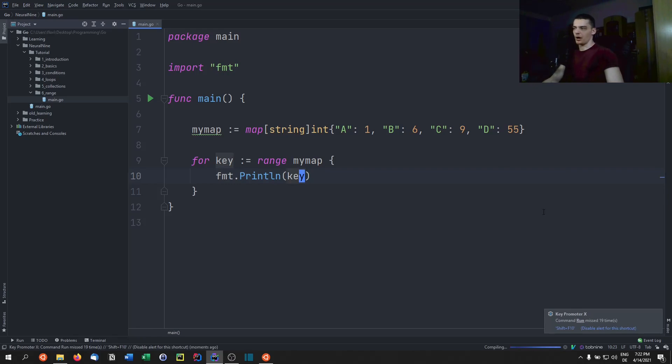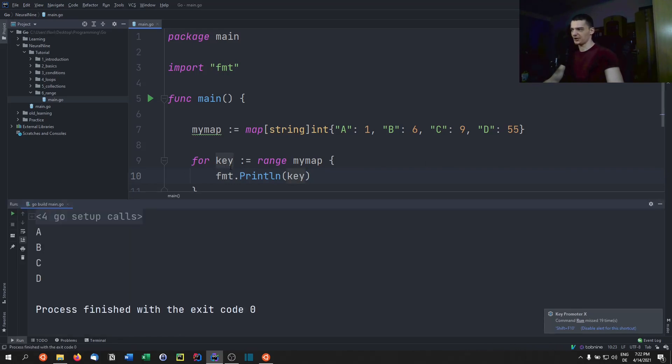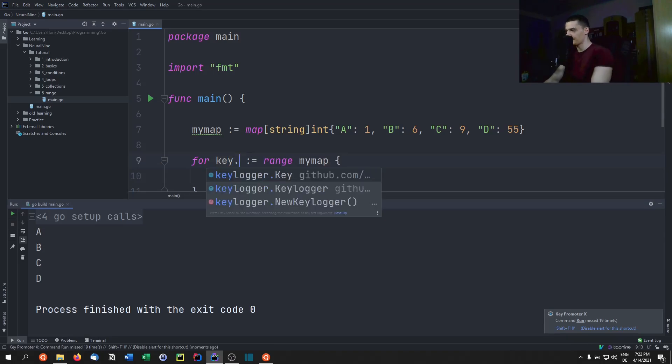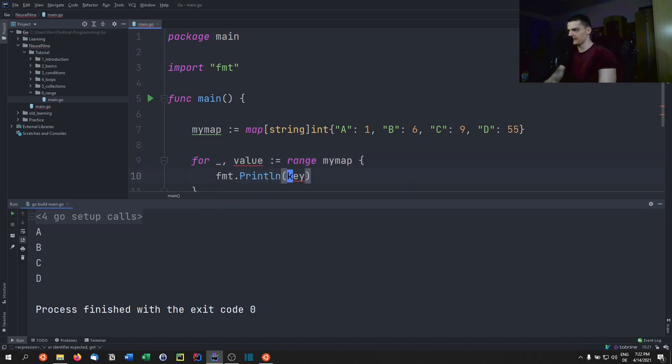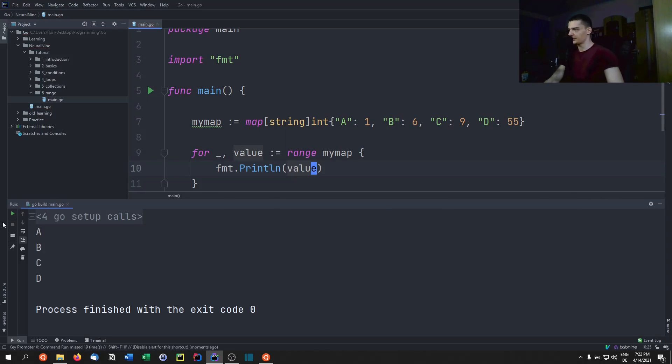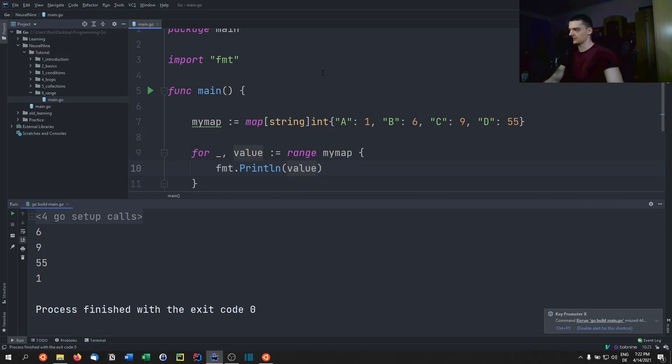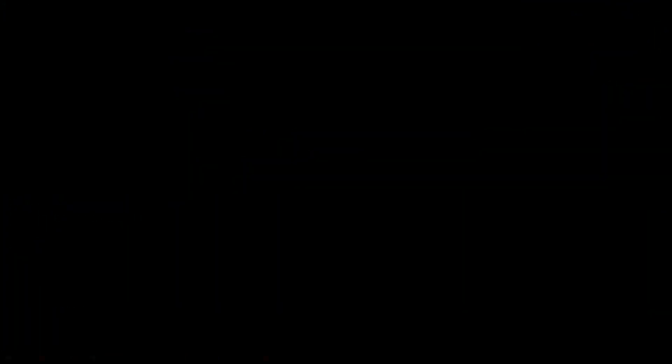It does not work, obviously, the other way around. So you cannot just have one keyword here and get the value, but we have to do the same thing. So we need to say underscore value, and then we're just going to get the value here. If you want to do it like that. There you go.